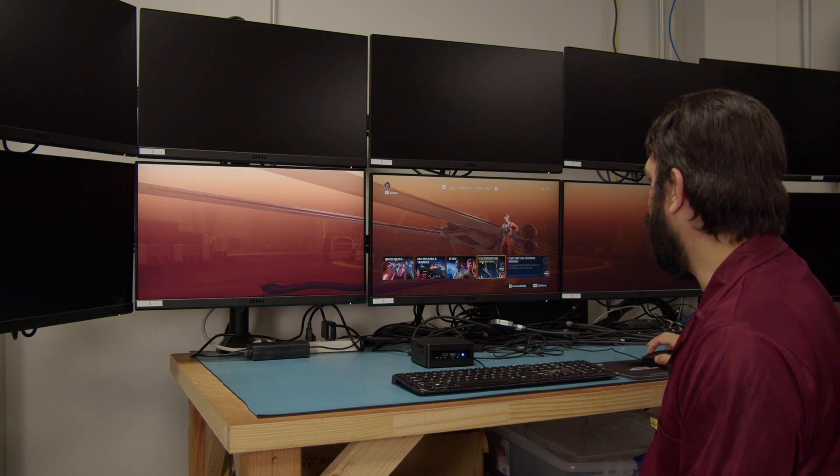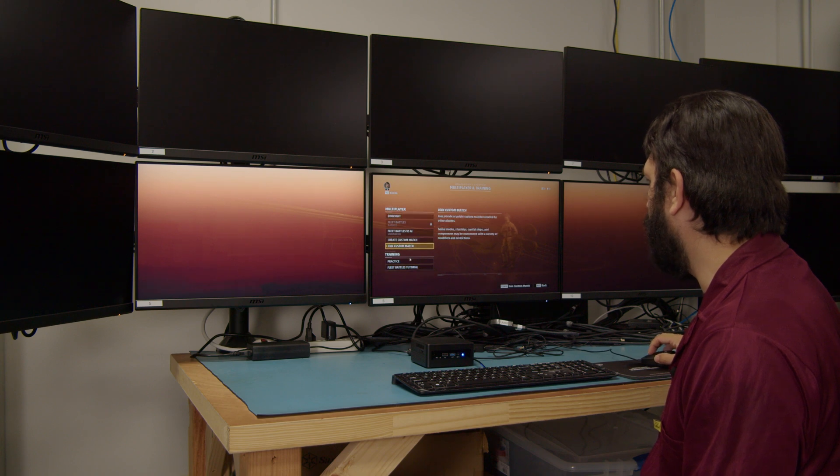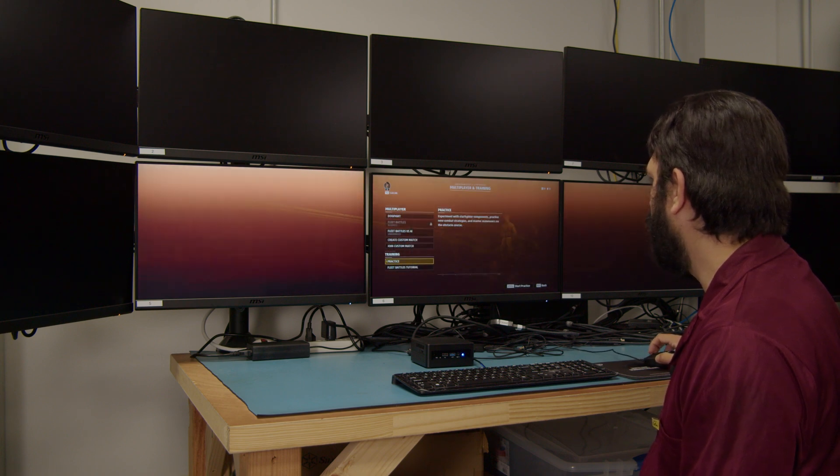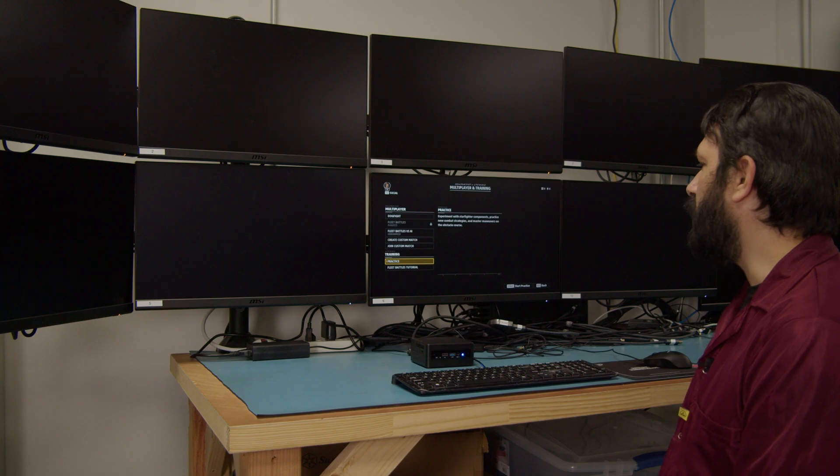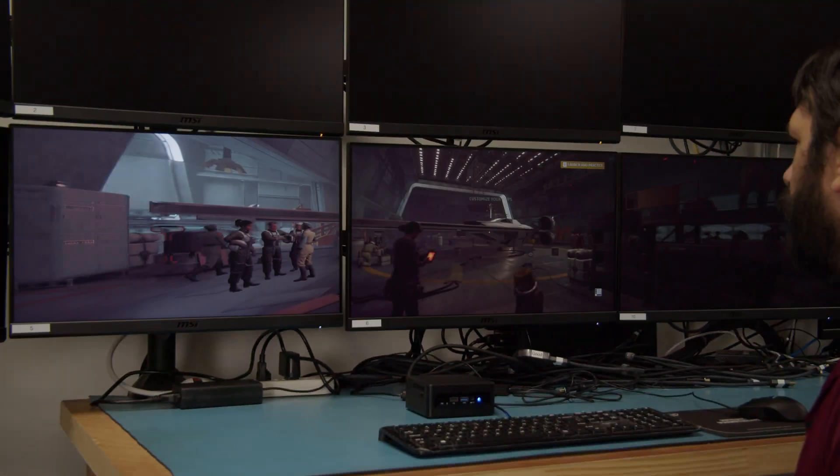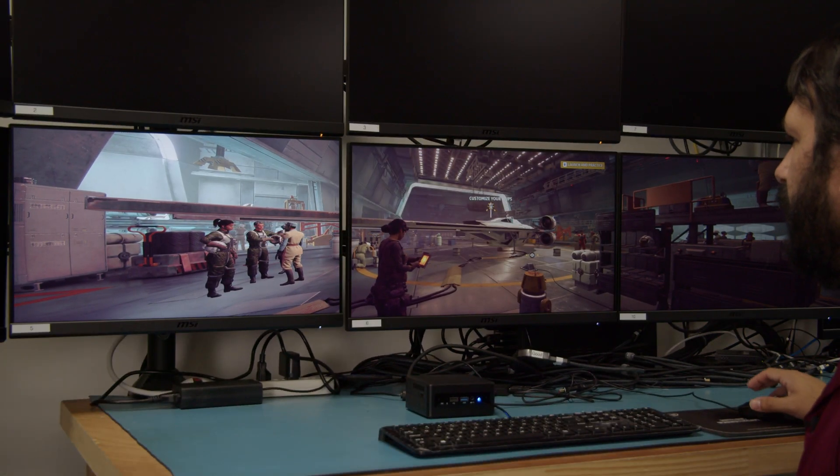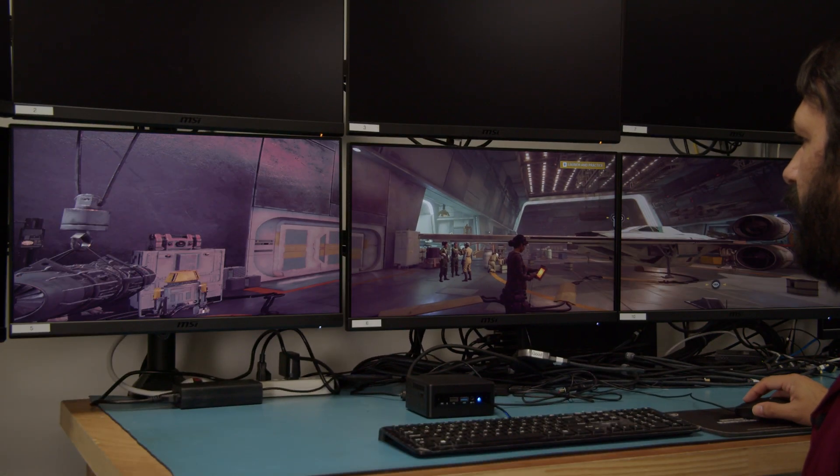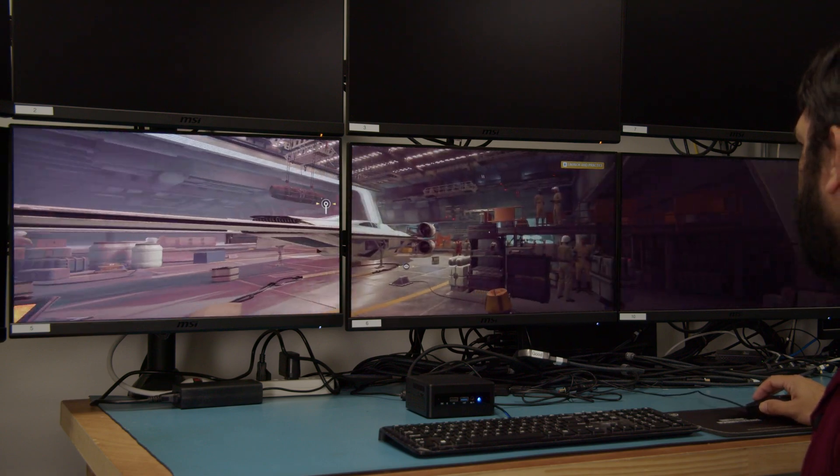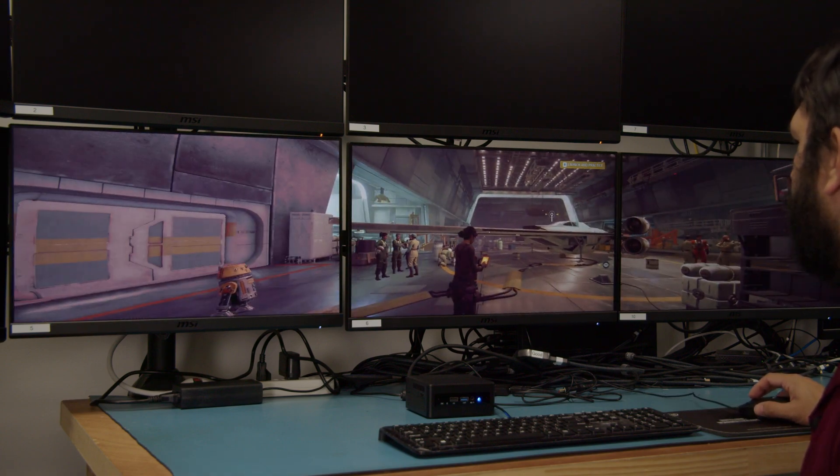To kind of give you an idea of what this looks like, we will go ahead and launch a quick session. Now you can see it looks like one entire display.